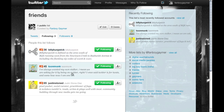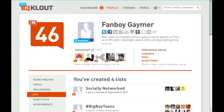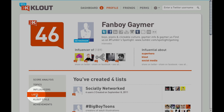Once you've checked that list, log into Clout.com. You can log in very easily using your Twitter credentials. Once you're logged in, it'll bring you to the dashboard, and once you're at the dashboard, click over on the left and it'll bring you to the list option.